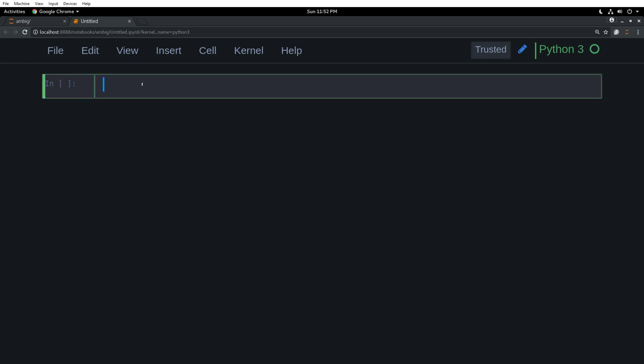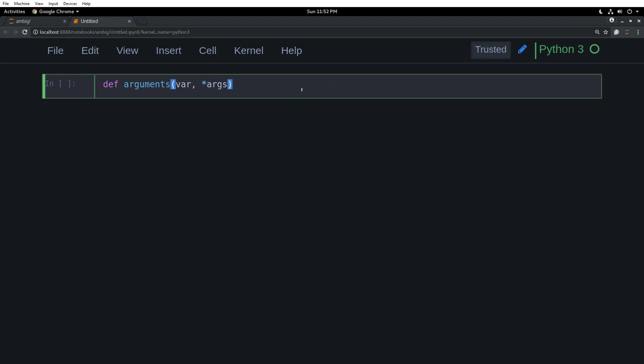You might have heard of args and kwargs. The names kind of sound strange and interesting, and some people find it a bit confusing as well. I initially did too, but I will try to keep them simple and make them as understandable as I have understood and as simple as it can be.